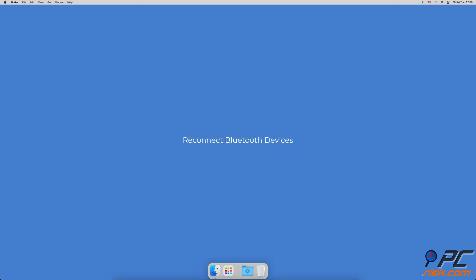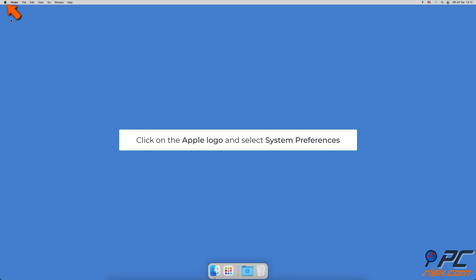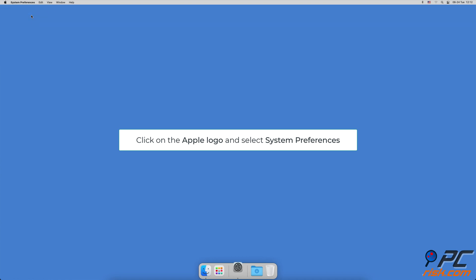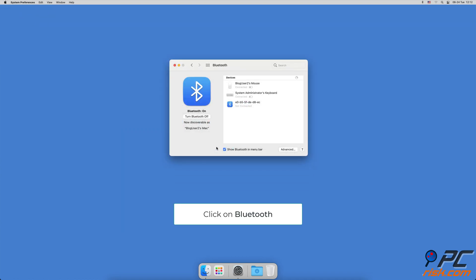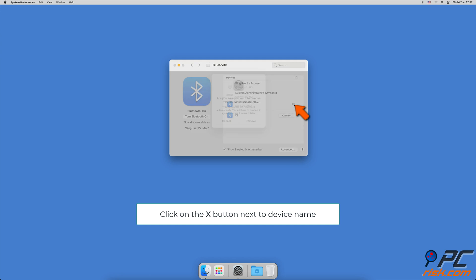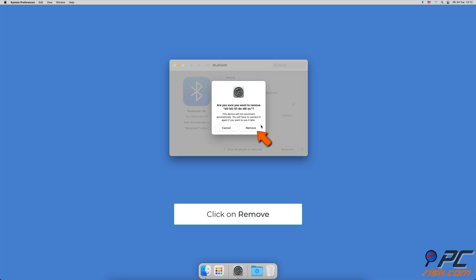Reconnect Bluetooth Devices. Click on the Apple logo and select System Preferences, click on Bluetooth. Hover over a connected device and click on the X button. When a window appears, click on Remove.